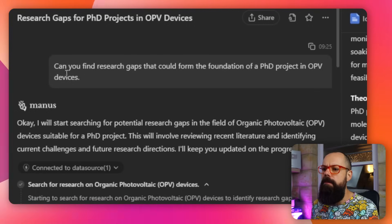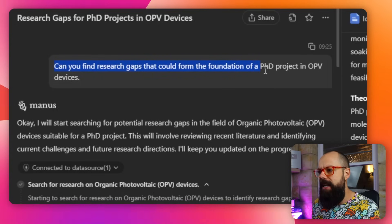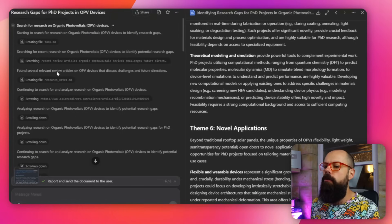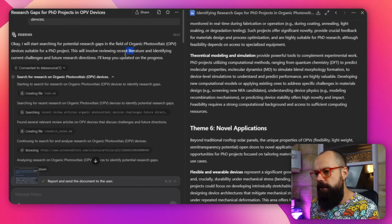So let's say you want to do a PhD but you don't know what topic to do it in. Manus AI can do deep research to help you find the perfect topic for you. So over here we've got a simple prompt: can you find research gaps that could form the foundation of a PhD project in OPV devices? Then it went away and did all of the research for you.